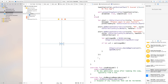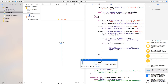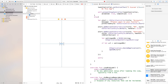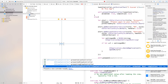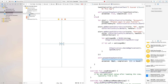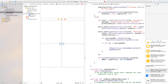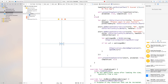Now, last thing before we build and run this application, we need to go down here and present our view controller. So we're going to say self.presentViewController and then we're going to present the view controller of our alert, animated set to true, and completion will be nil. And that shows no errors, so we're going to go ahead and build and run this.